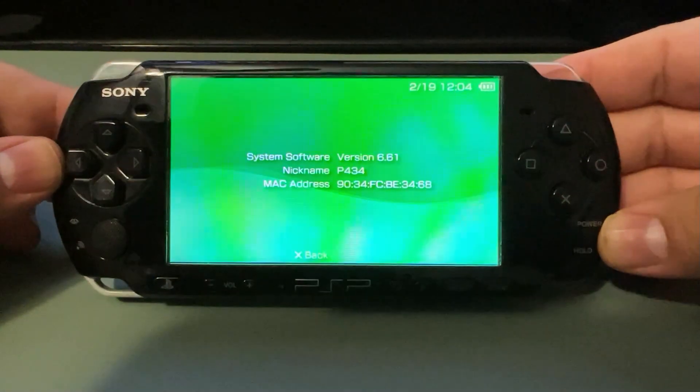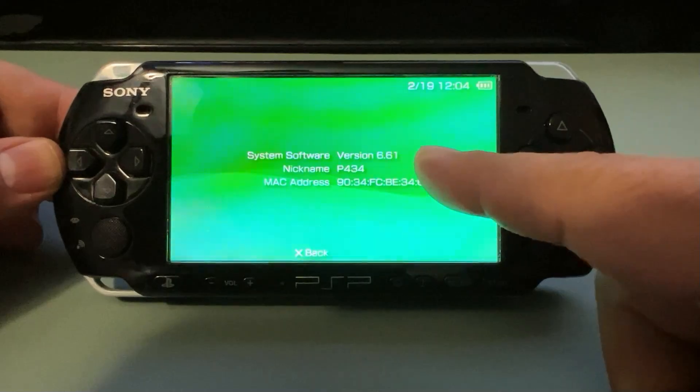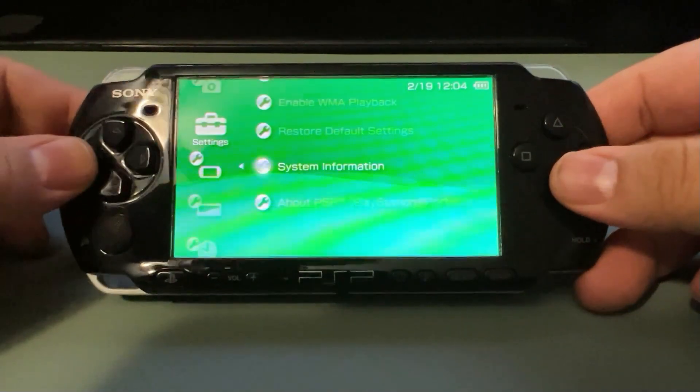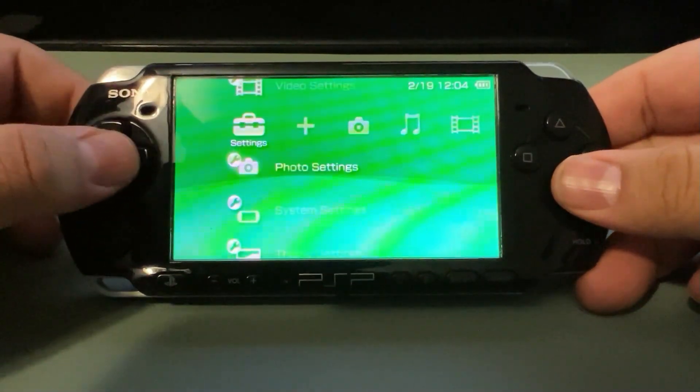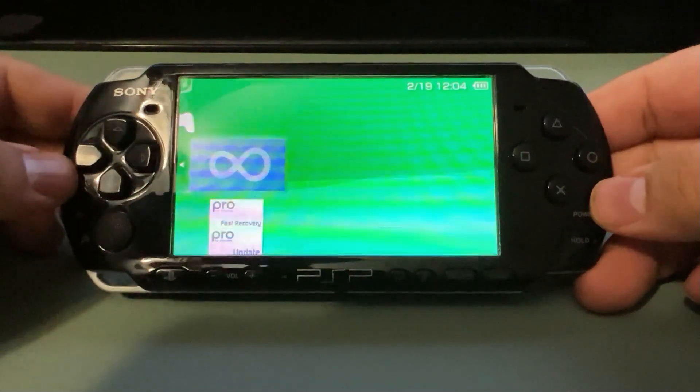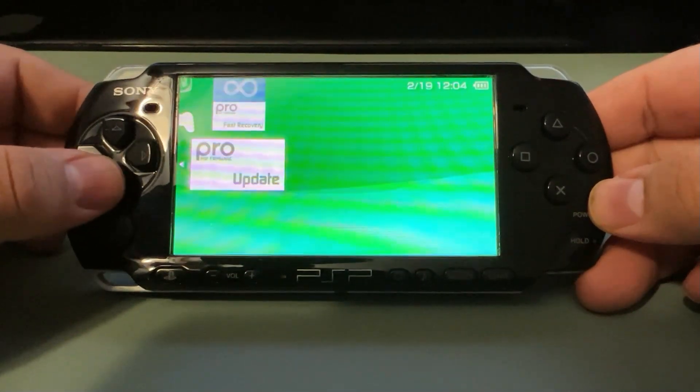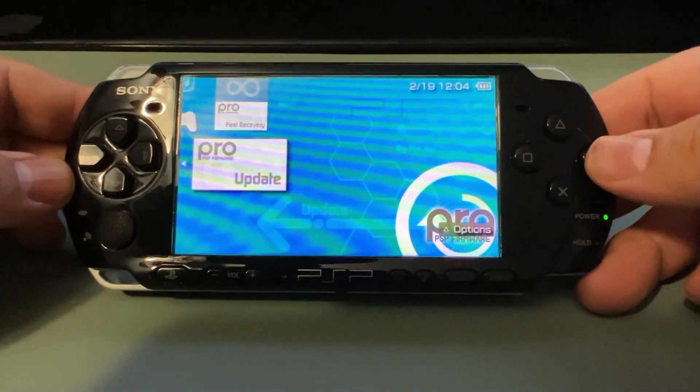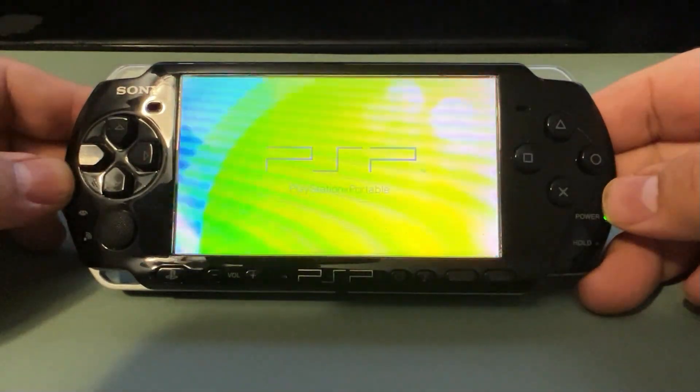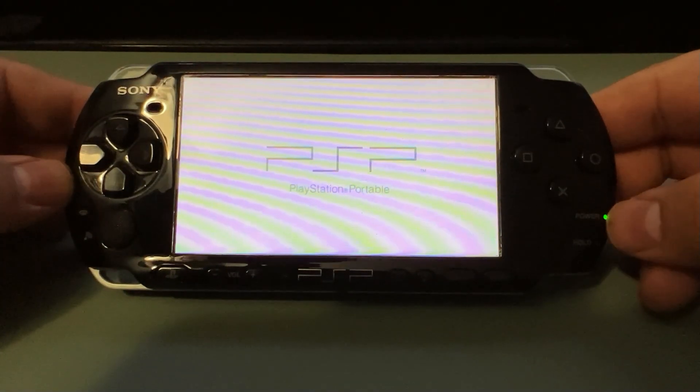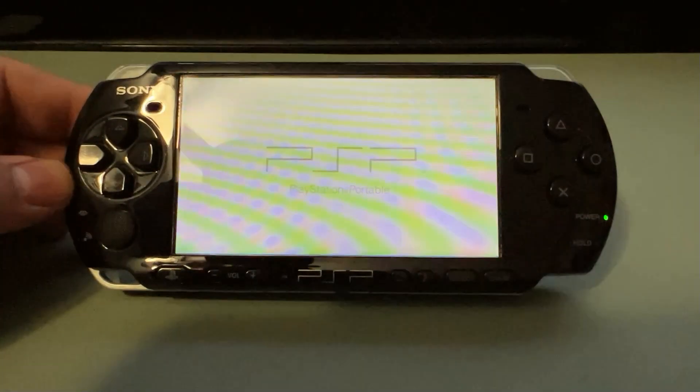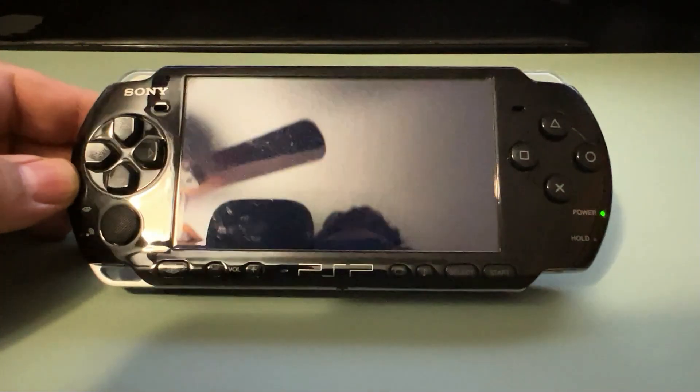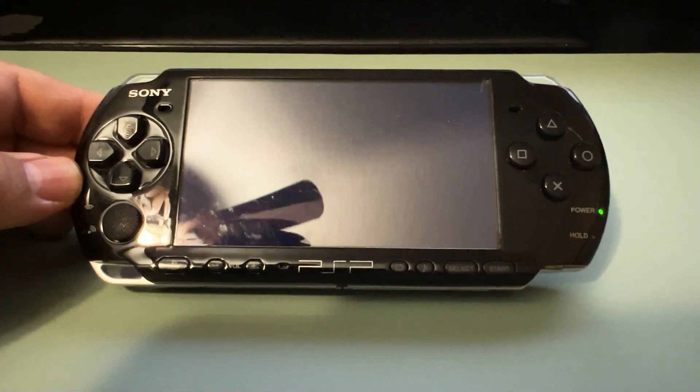Alright, guys. So, as you can see here, the PSP is running 6.61, which is just the regular firmware for the PSP. So, what we're going to do is go to Memory Stick, and we're going to scroll down to Pro Update, and we're going to go ahead and launch that. Now, the button inputs are going to be different because it is a Japanese PSP, so it's still going to rely on Circle as Enter.